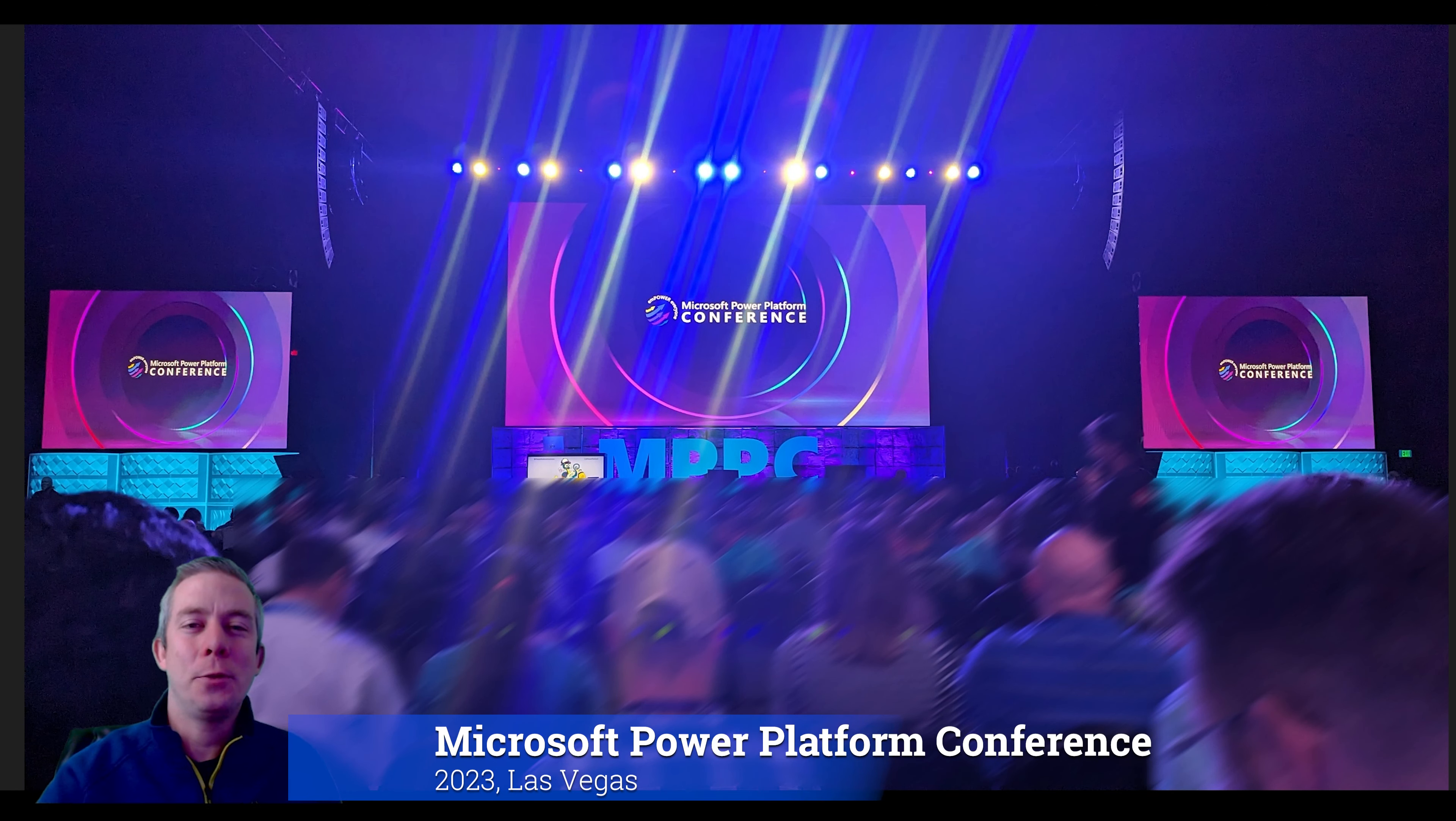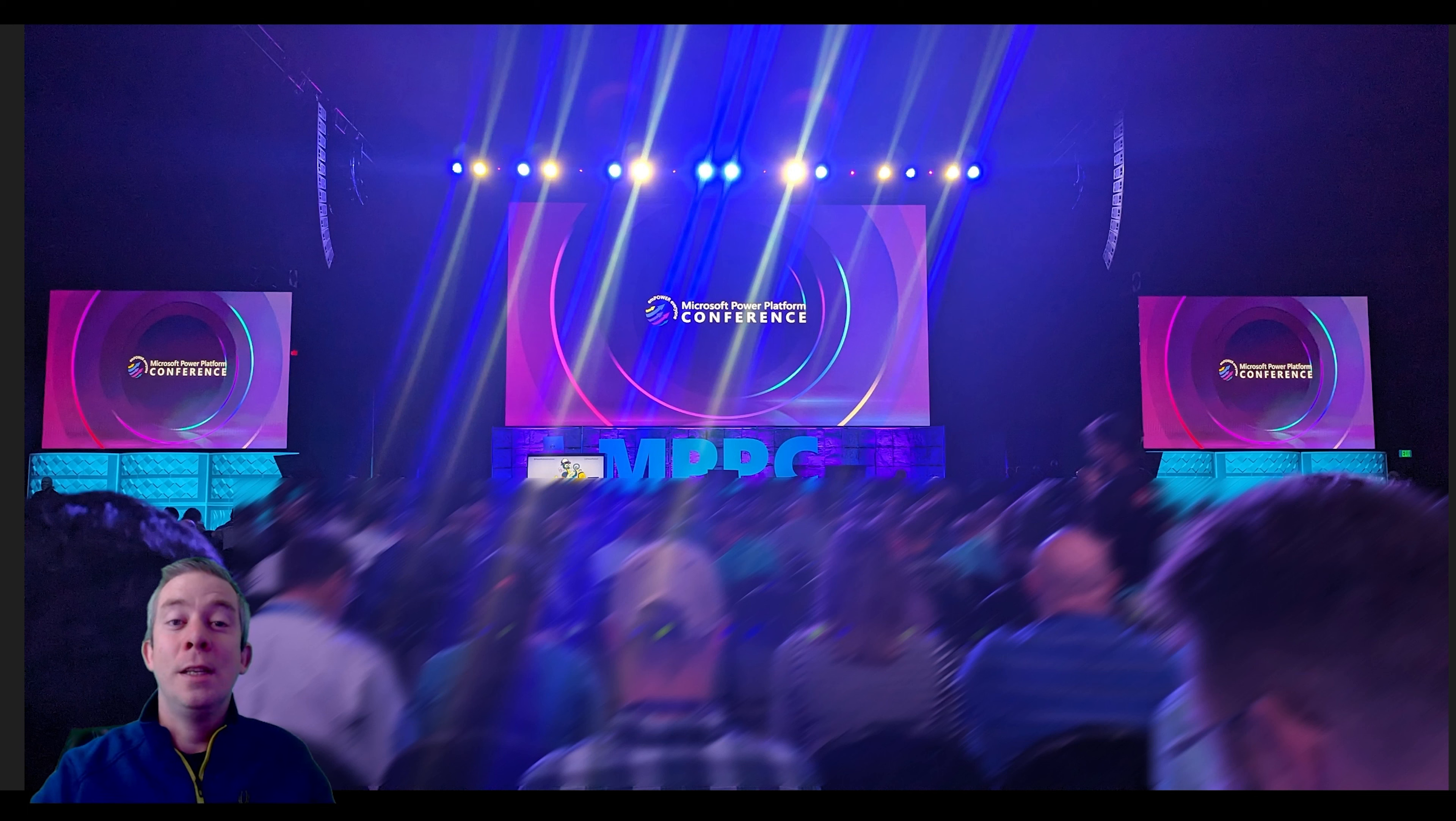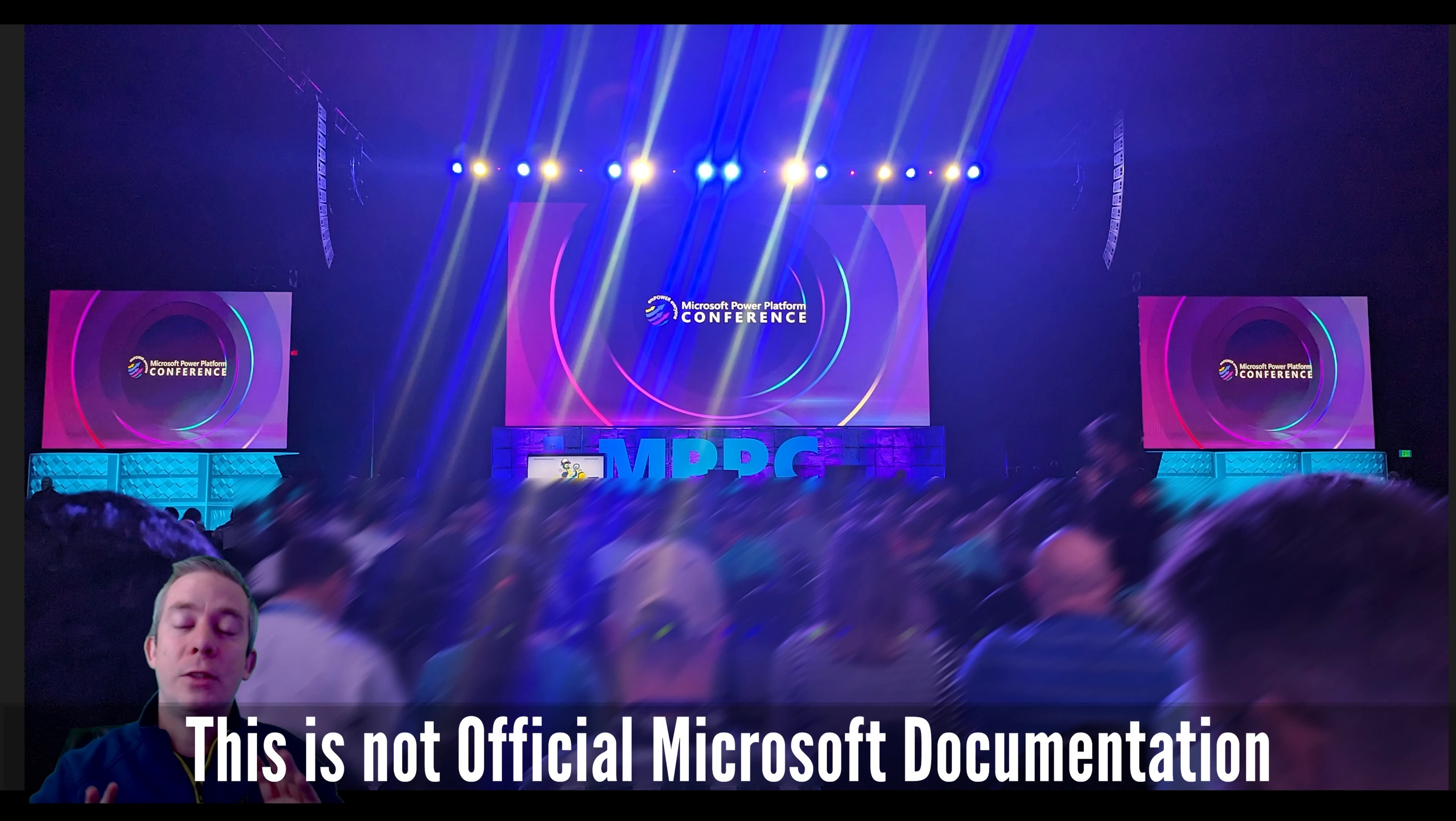Hey everyone, my name is Andrew Hess and I am just back from the Microsoft Power Platform Conference. Now to start off this video, I just want to tell you I don't work for Microsoft.